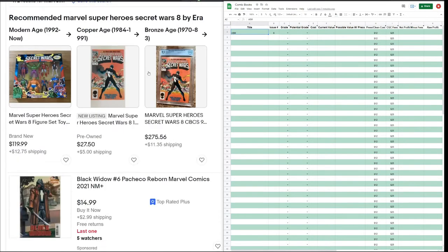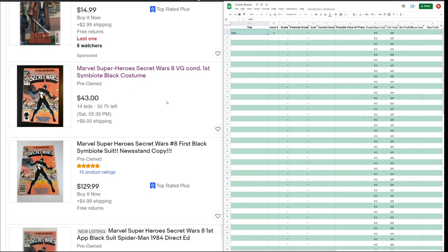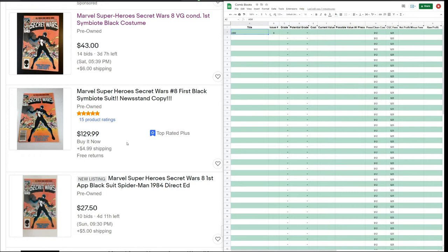Let's start going through them. We've got one here — it says very good condition. We're looking for mid-high grade, like 8.0 plus. They put very good, so I'm probably not even going to pull that one up. This one says it's a newsstand copy but doesn't give anything about condition — and it's $129 as a buy it now. I would probably go ahead and look at that one.